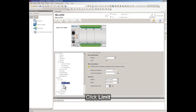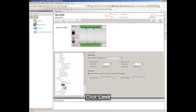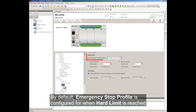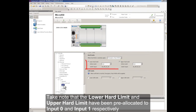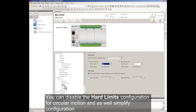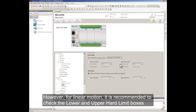Click Limit. By default, Emergency Stop Profile is configured when Hard Limit is reached. Note that the lower Hard Limit and upper Hard Limit have been pre-allocated to Input 0 and Input 1 respectively. You can disable the Hard Limit configuration for circular motion to simplify configuration. However, for linear motion, it is recommended to check the lower and upper Hard Limit boxes.